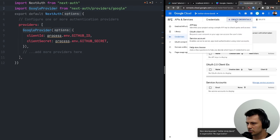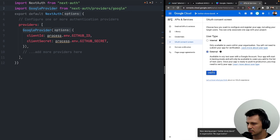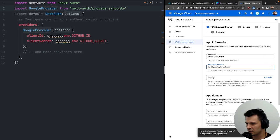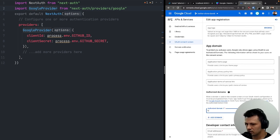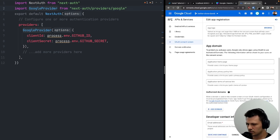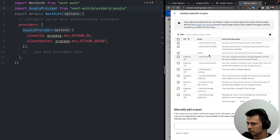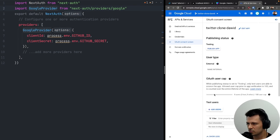Let's create credentials for an OAuth client ID. We need to configure the consent screen first — set it to external, use Twitter Clone David as the app name, add an email, set localhost 3000 as the domain, and add the email and profile scopes.